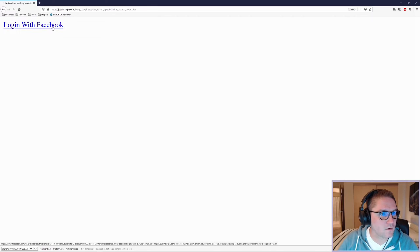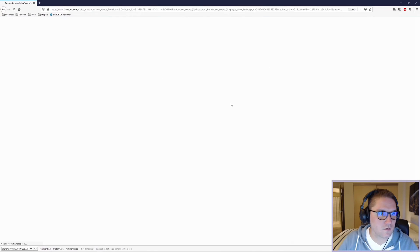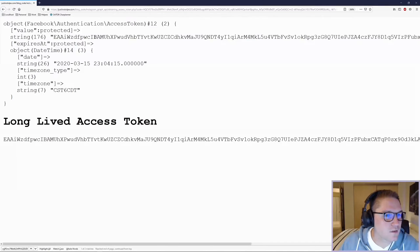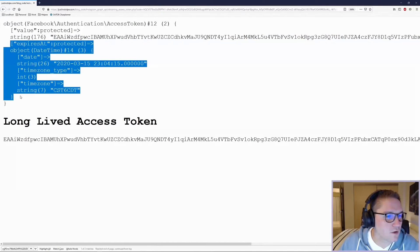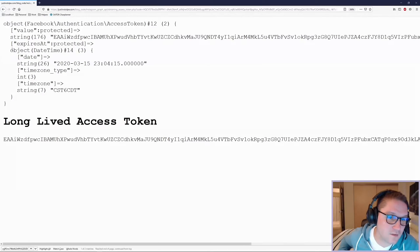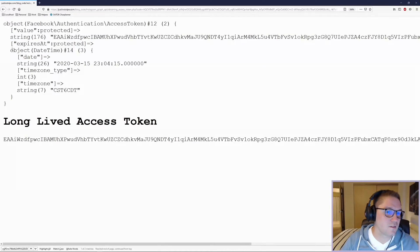Click the link, continue, we have our access token, and here we have the expiration. It expires in exactly 60 days.